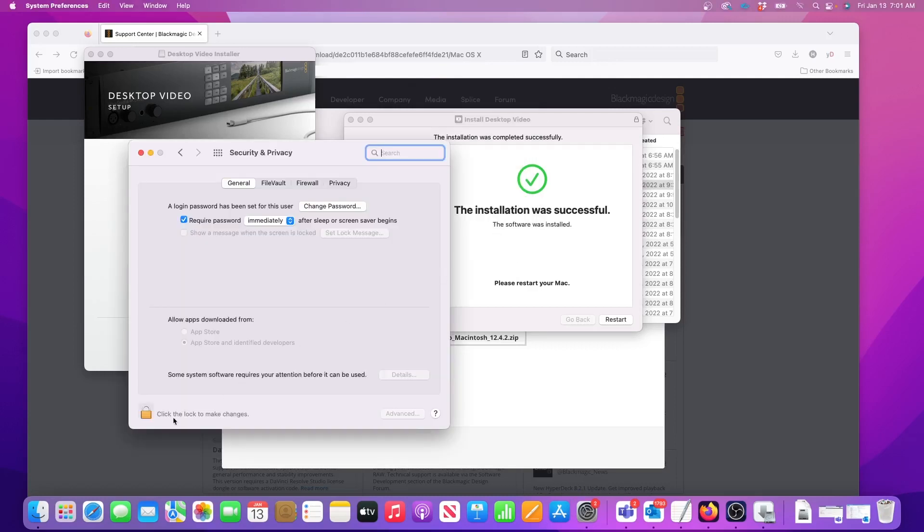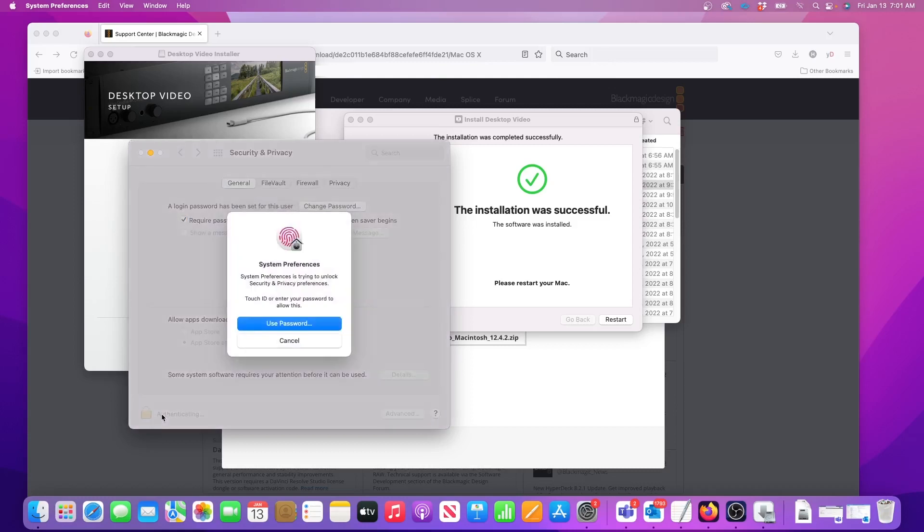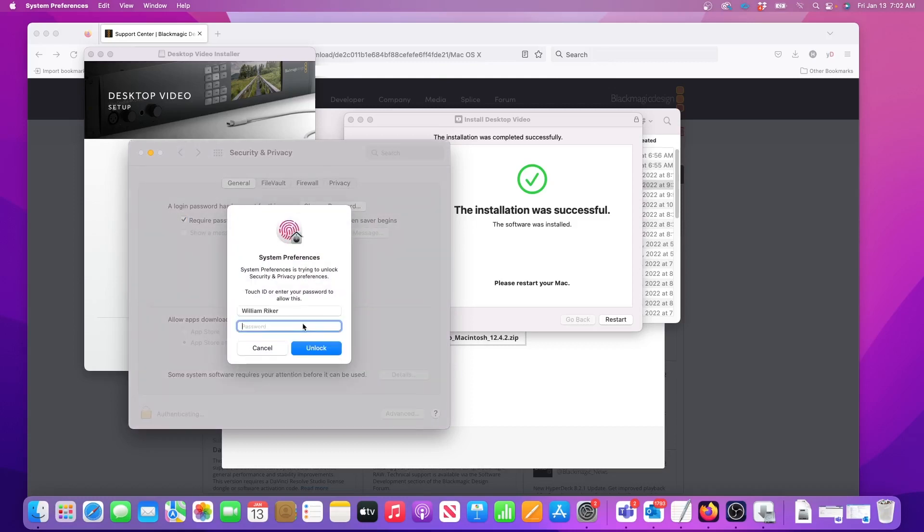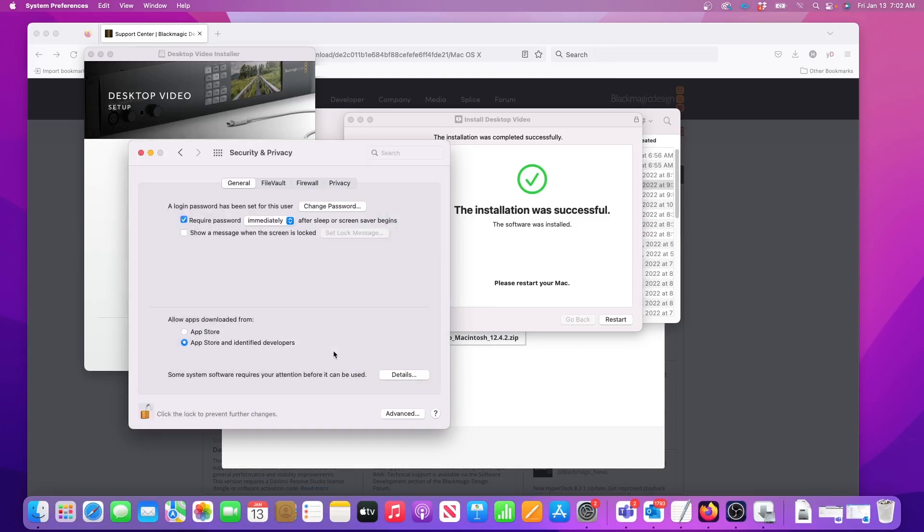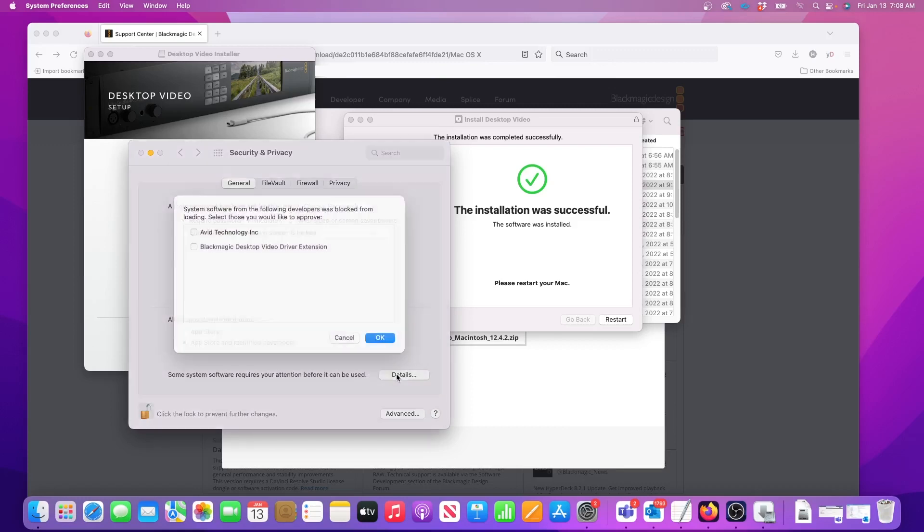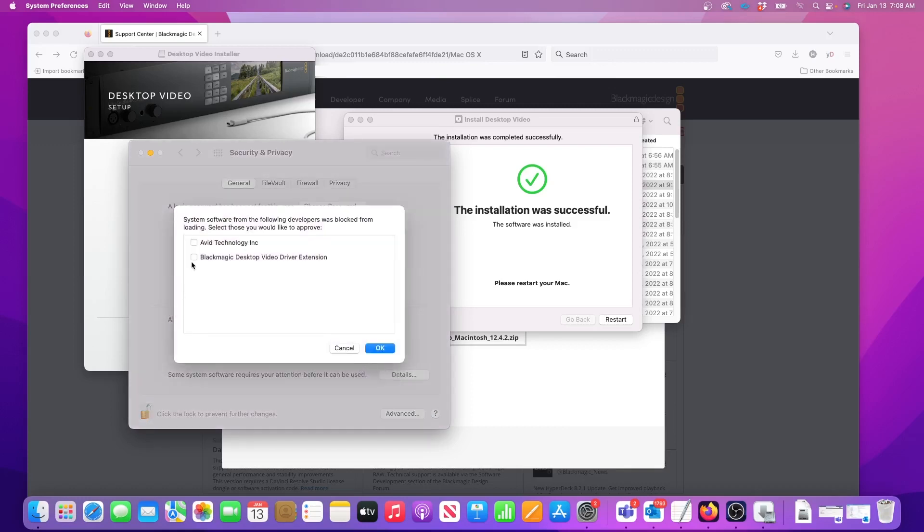Now in the Security and Privacy window, I need to click on the padlock icon on the bottom left. To continue, I'll enter my computer password again. And now I can click on the Details button to make changes. Here, I need to check the box next to the Blackmagic Desktop Video Driver Extension and then click OK.